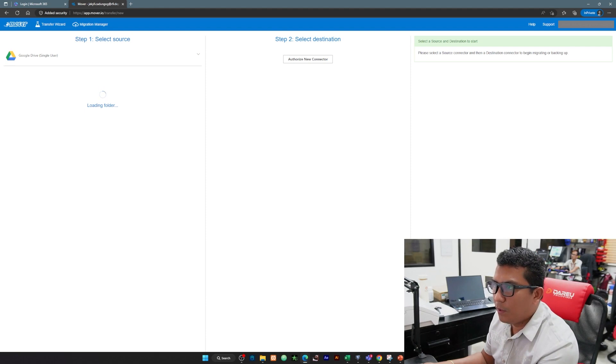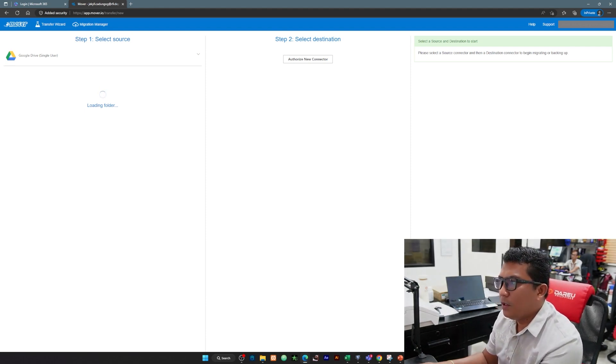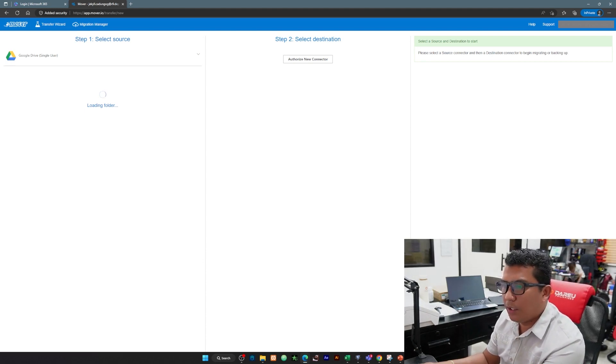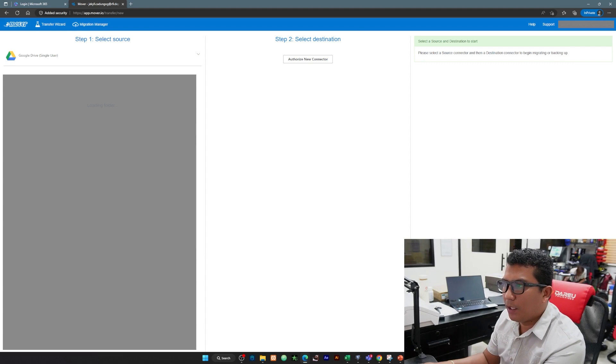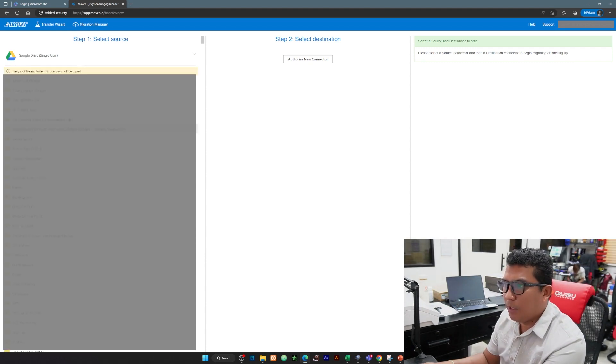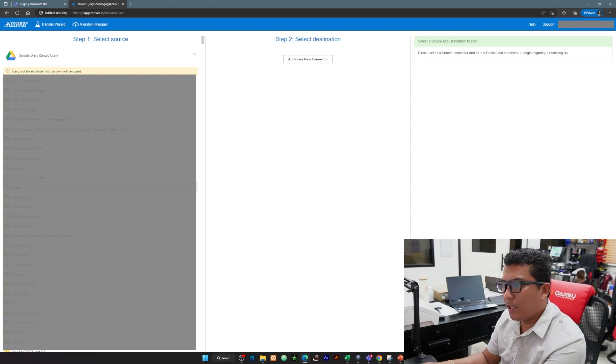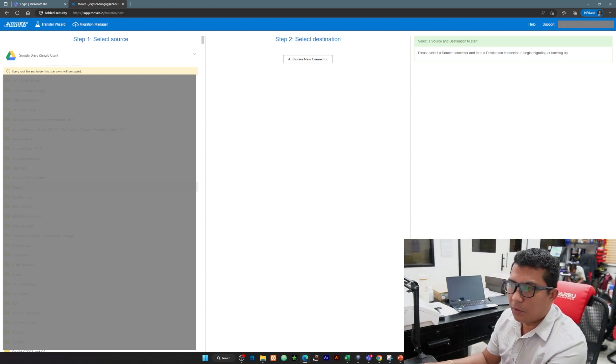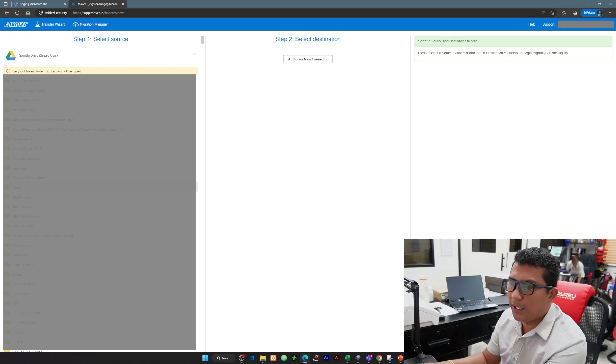Si mover po maglo-load po lahat ng mga files under our Google Drive so we can transfer files. We're going to select only a folder. Dito pwede na tayong mag-do housekeeping dito sa part na to, ano yung files na tinitransfer at ano yung files na iiwan natin dun sa Google Drive.